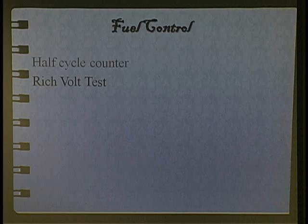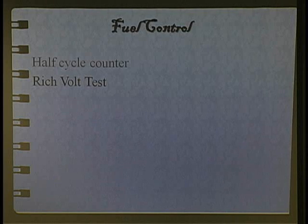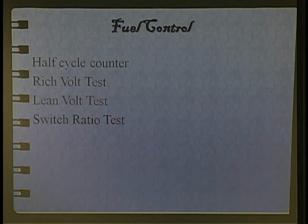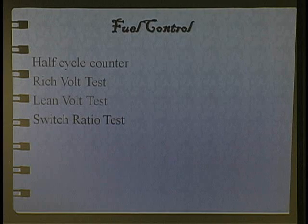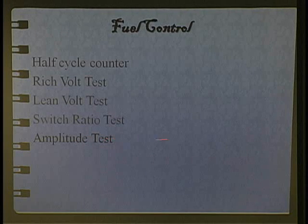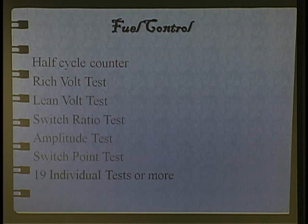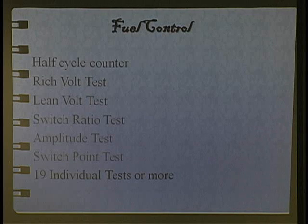Rich mode test — I can do that, I got one. Can't we test oxygen sensors to see if they go rich enough? Isn't that what we were just talking about? Lean vote — we can do that one. Switch ratio test. Amplitude test — I know that in electronic talk these are the same. Switching things — nineteen different tests or more. This computer tests the crap out of this oxygen sensor.